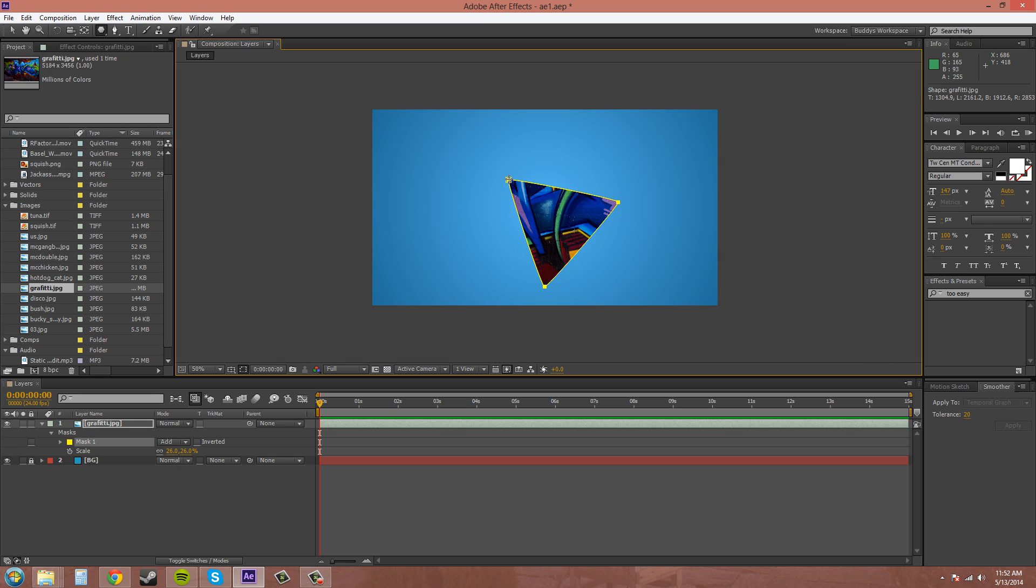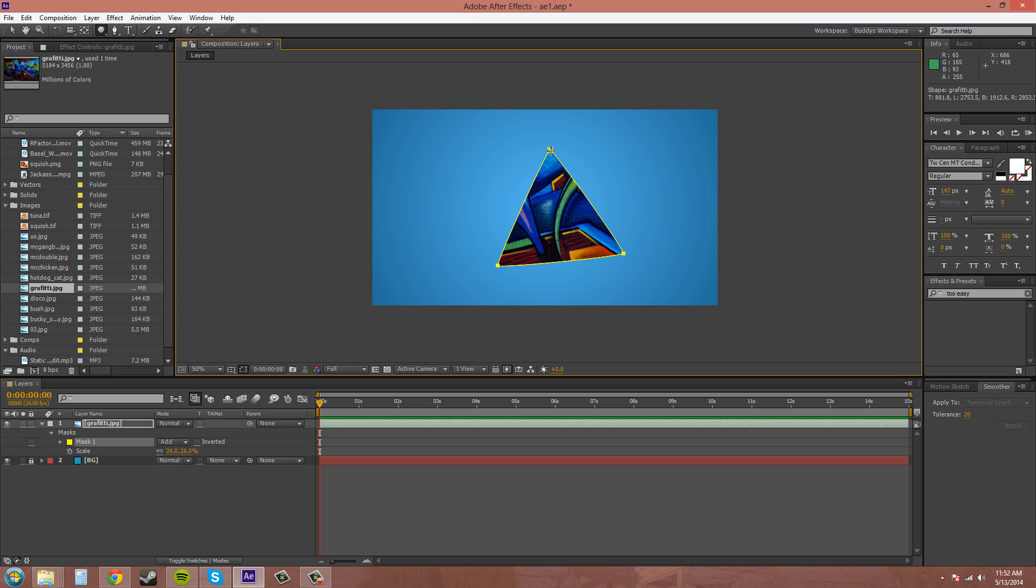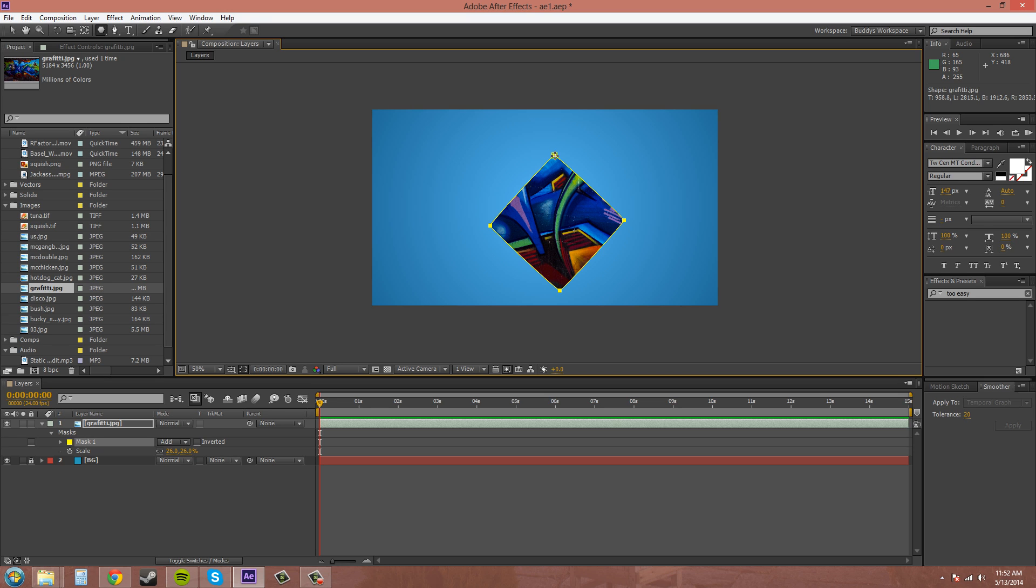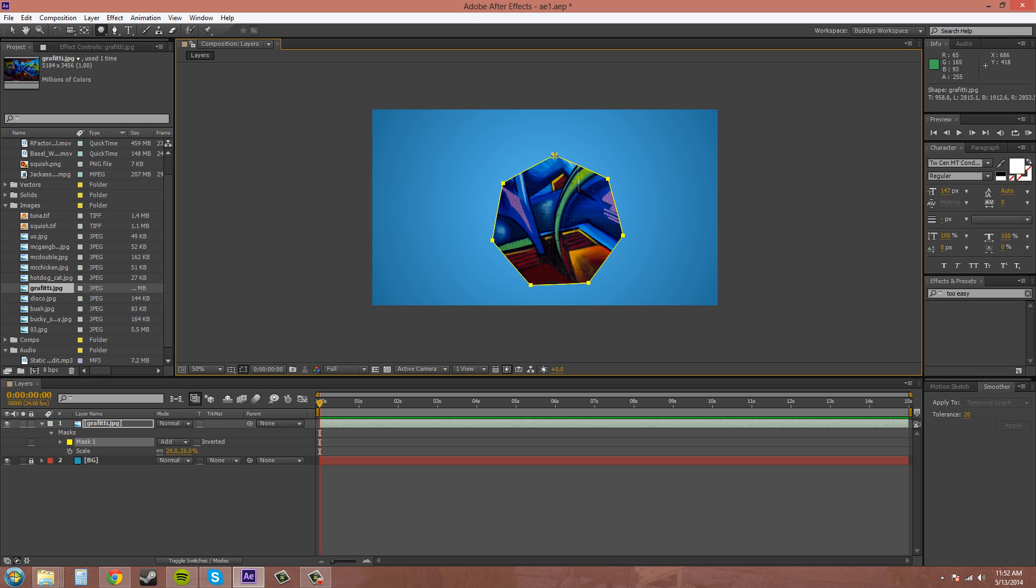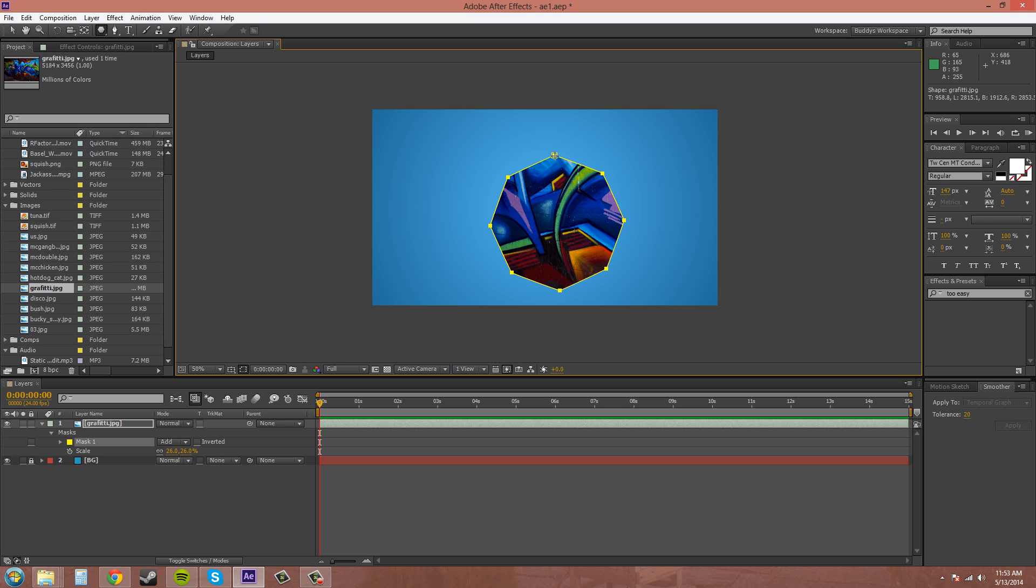Now I'm going to control Z and then redo it. Now if I press up it's going to add more spikes, or add more points as you can see. There's a four sided polygon. Here's the five, six and so on. You can keep on adding points. So that's how you use the polygon tool.